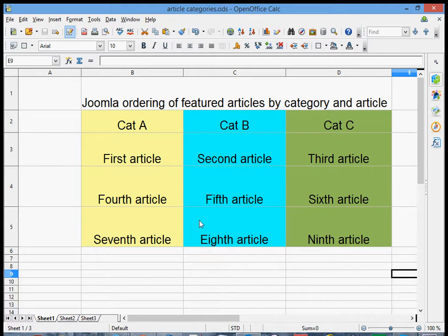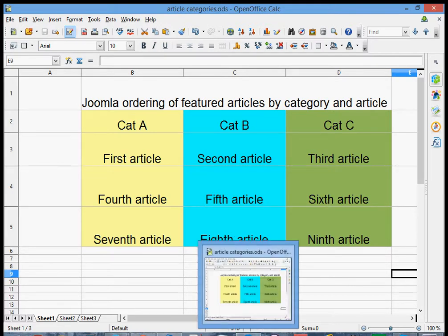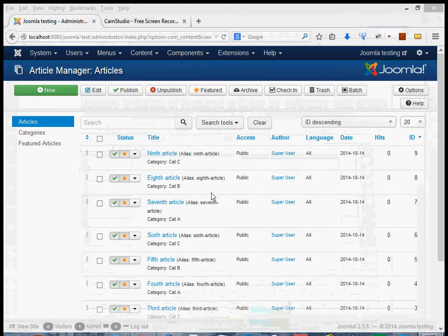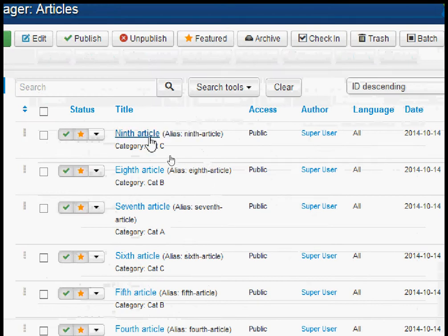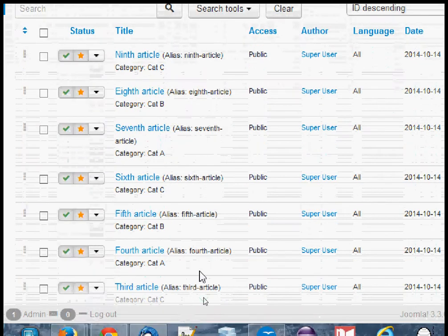To show all this, I've set up some test data. You can see on this diagram that I've written nine articles, imaginatively called first article, second article, third article, all the way down to ninth article, and I've put those into three categories. Category A contains the first, fourth, and seventh articles. Category B has the second, fifth, and eighth articles, and category C has the third, sixth, and ninth articles.